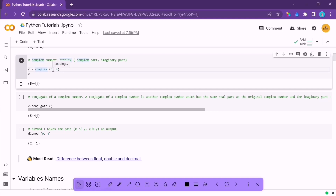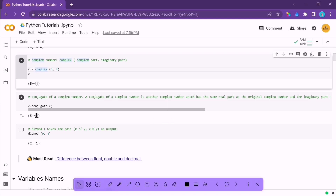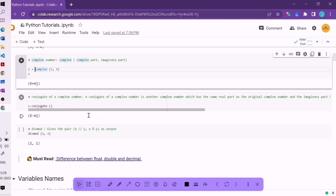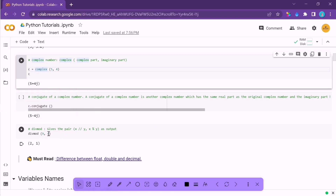You can also work with complex numbers. Python has a built-in function called complex(). All you have to do is enter the real part and the imaginary part, and it will output the complex number — for example, 5+4j. There is also the concept of a conjugate: the conjugate of 5+4j is 5-4j. Python also has the divmod() built-in function, which gives you a pair of the floor division result and the remainder as output.